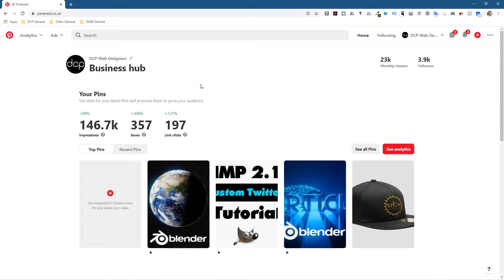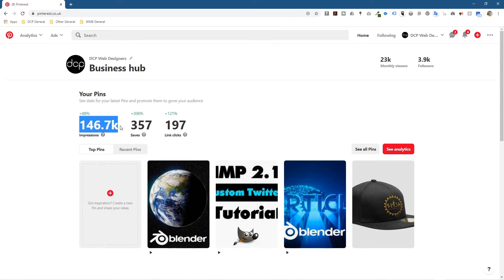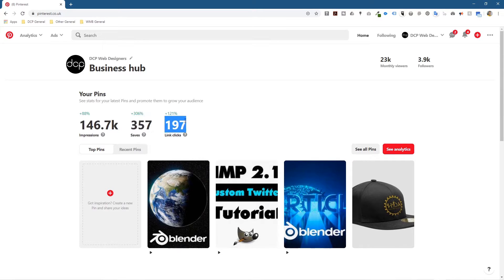Once you've created that business account and logged in, you put in all your logos, your brand, and all that good stuff, and give your Pinterest account a name. Here you can see I've started to bookmark quite a lot of my tutorials and graphic design work. You can see an increase in the number of impressions, the number of saves, and the number of clicks — that's what I want to see, an increase in traffic going to my YouTube videos and to showcase my portfolio.